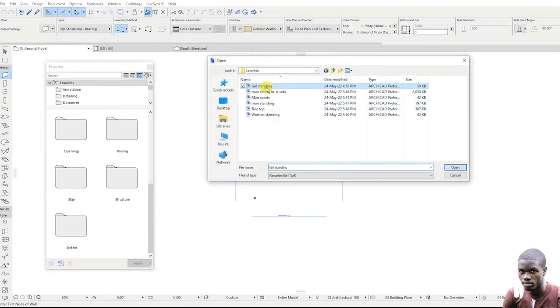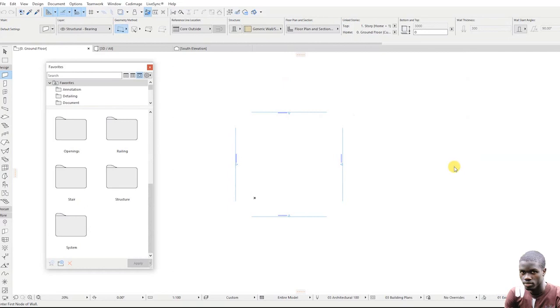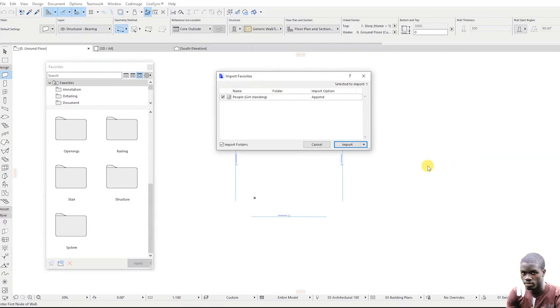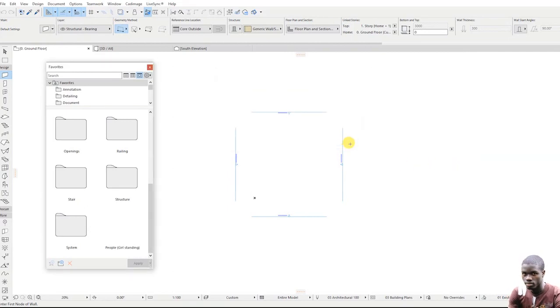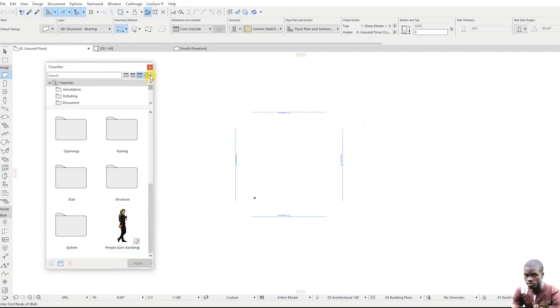Look for a folder where you saved your Favorites, select one at a time and click Open, then click Import to add it to the current Archicad project.